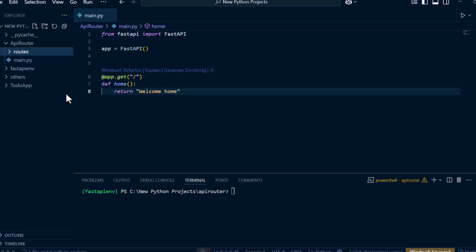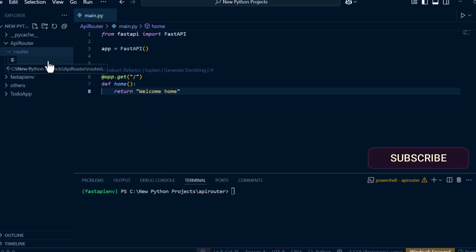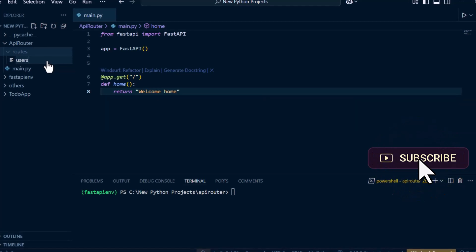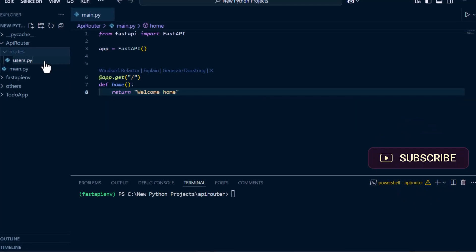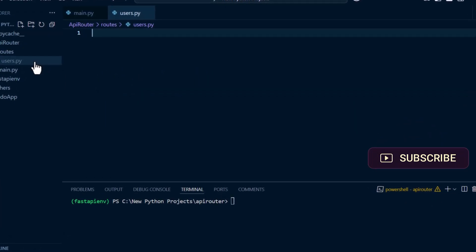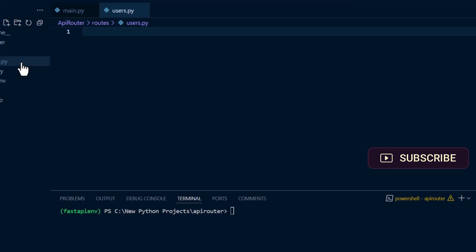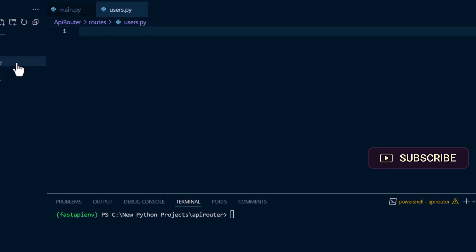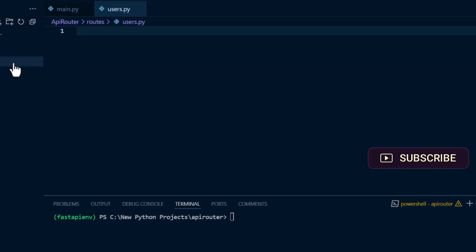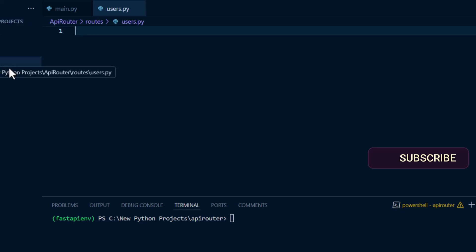Inside the routes folder, I'm going to add another Python file which is users.py. For example, you have some endpoints that are specifically for the users and some other logic that you've written, but you don't want all of them cramped up inside the main.py. You can create a separate module like this users.py and import FastAPI router in here to create our endpoints for this particular module.